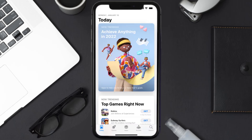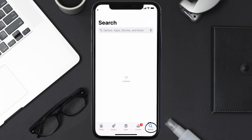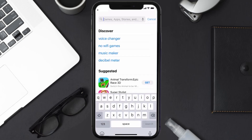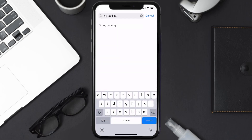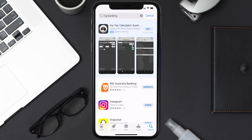Open up the App Store on your device and then tap on the search icon in the bottom right corner. Search for the ING Banking app, and if you see the update button right next to the app name, simply tap on it to make sure you're running the latest version of the app.